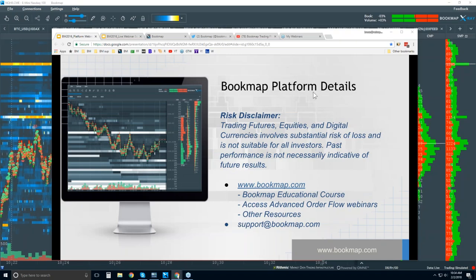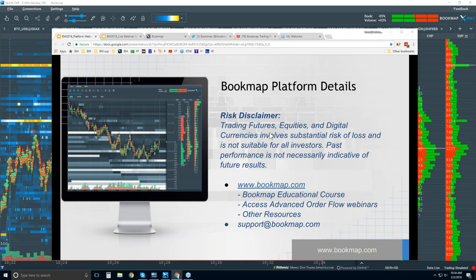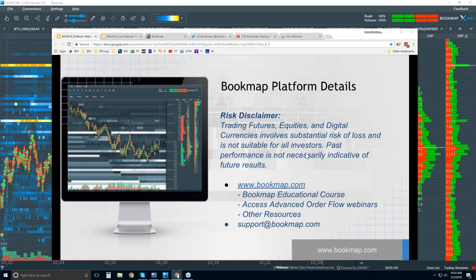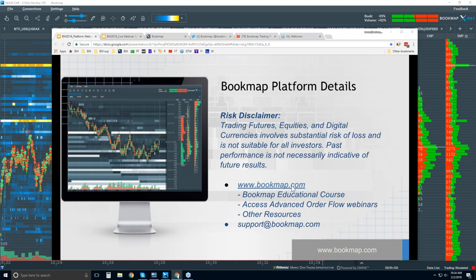Welcome to the BookMap platform details webinar. This is Bruce at BookMap. Risk disclaimer: trading futures, equities, and digital currencies involve substantial risk of loss and is not suitable for all investors. Past performance is not necessarily indicative of future results. For more information, go to bookmap.com.